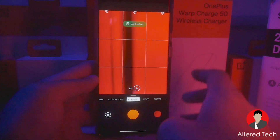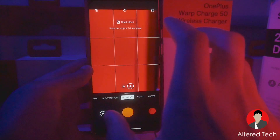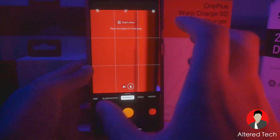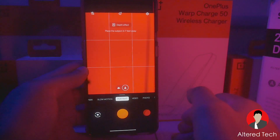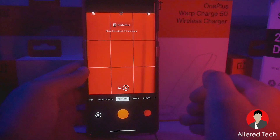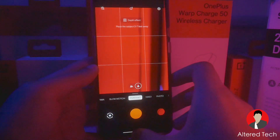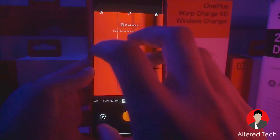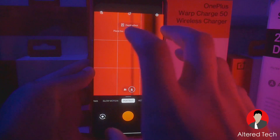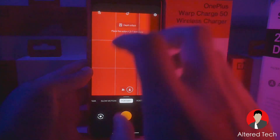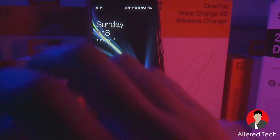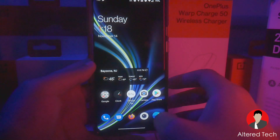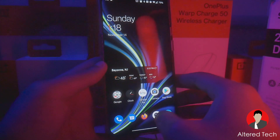OnePlus has done a phenomenal job in providing you guys with a flagship camera software experience. Number one, it's more reliable, it's more secure — you're not installing this from some third party site — and most of the features on this you're not going to find on the GCam. A lot of these features complement the camera hardware on your OnePlus 9 Pro, and OnePlus continues to provide some great camera updates on this device.